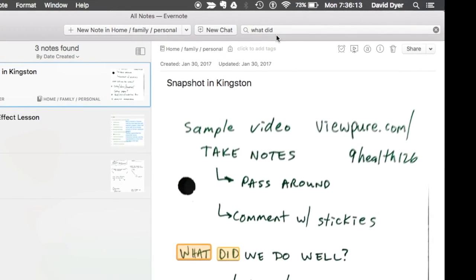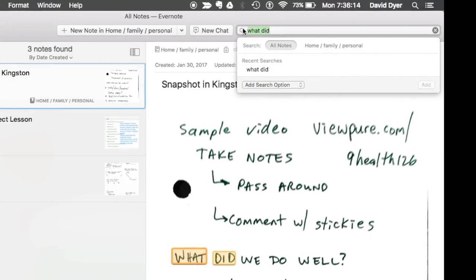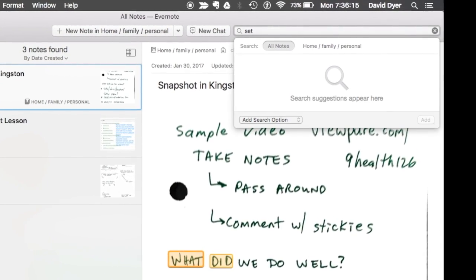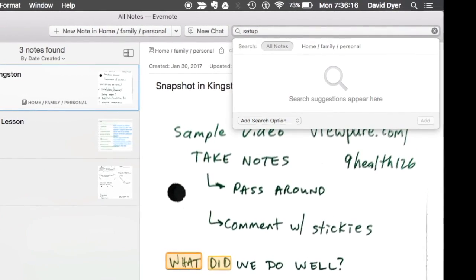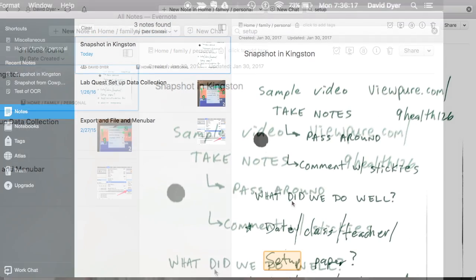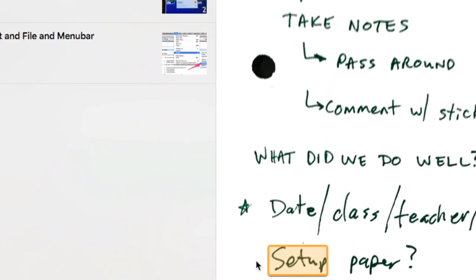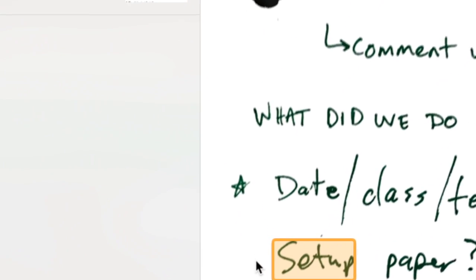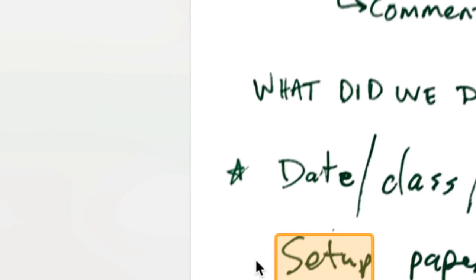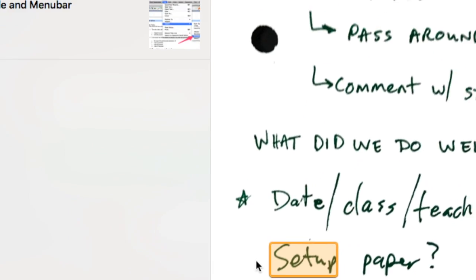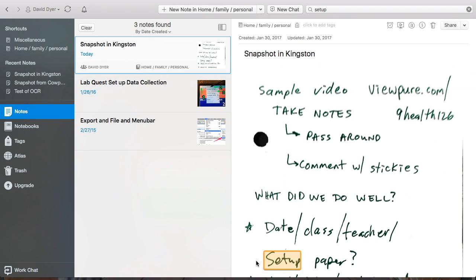But it is pretty incredible when it does work. Even the sloppiest of words, like you'll see down here, set up on my screen. Pretty poor handwriting there. It still found that word.